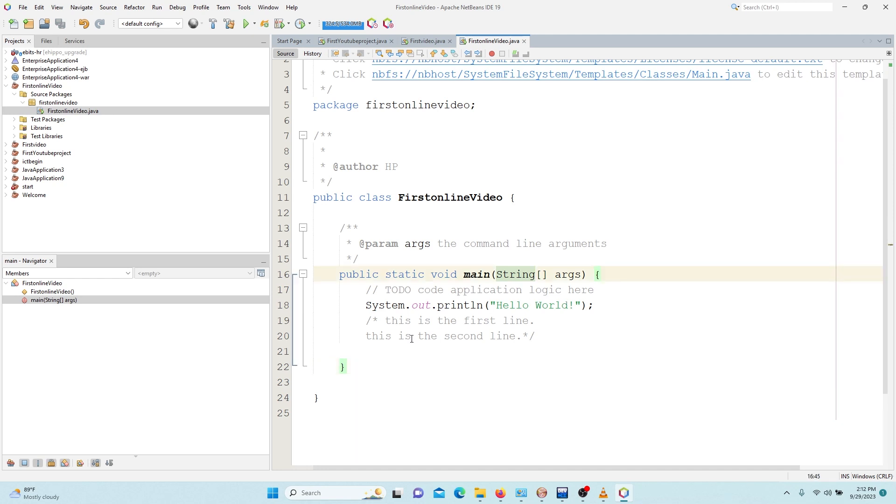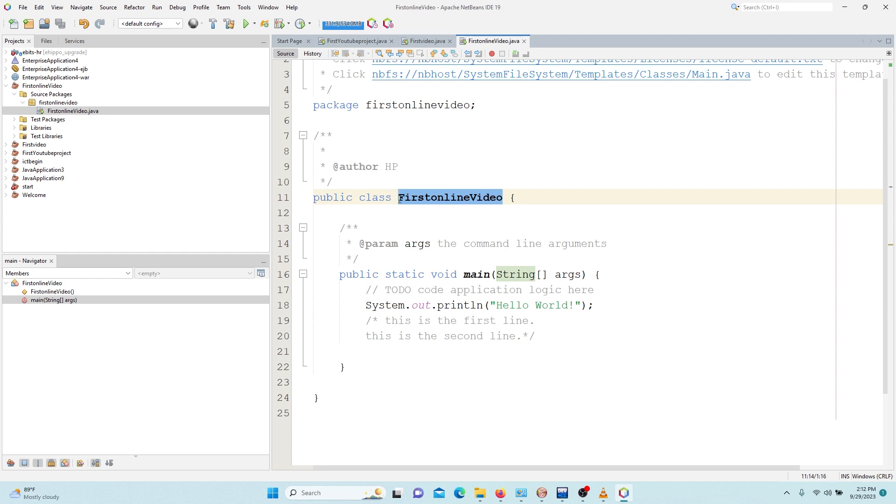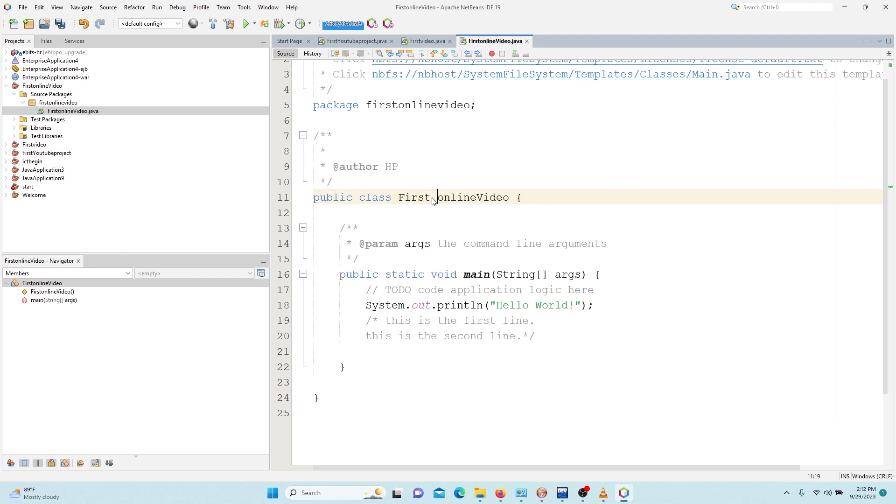So all codes that belong to this method is supposed to be inside this block. It's supposed to be inside this block. Let's come back to our class. This is the name of the class. This is a name that we ourselves will define, but it has to follow some rules.